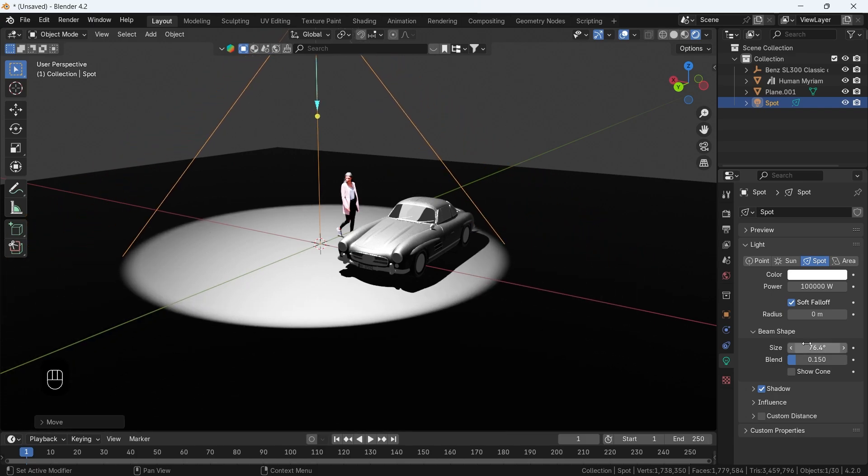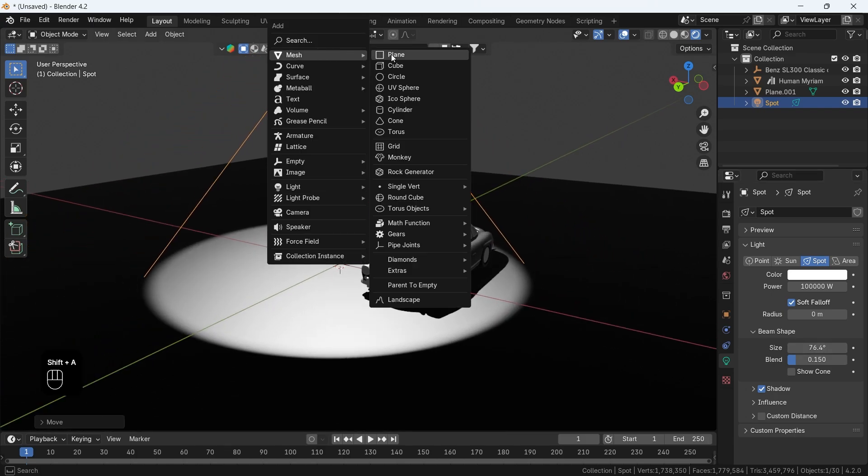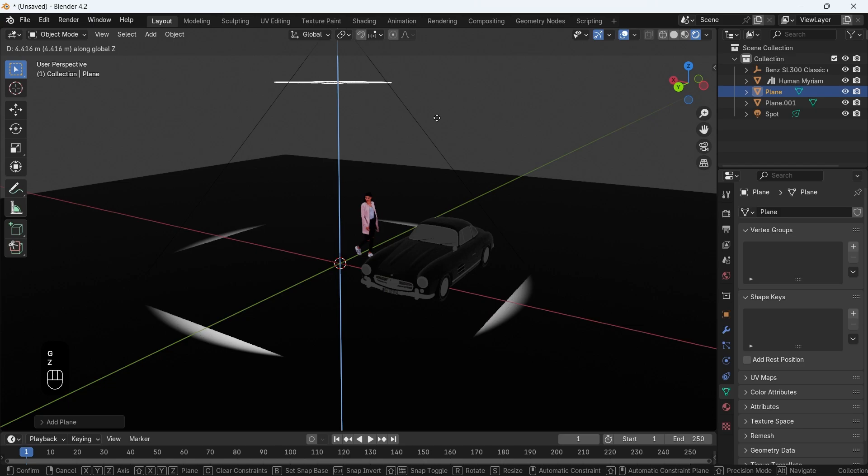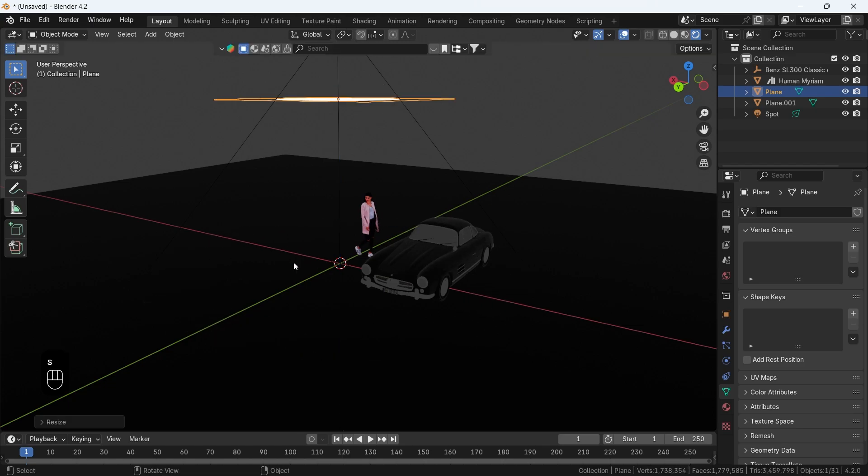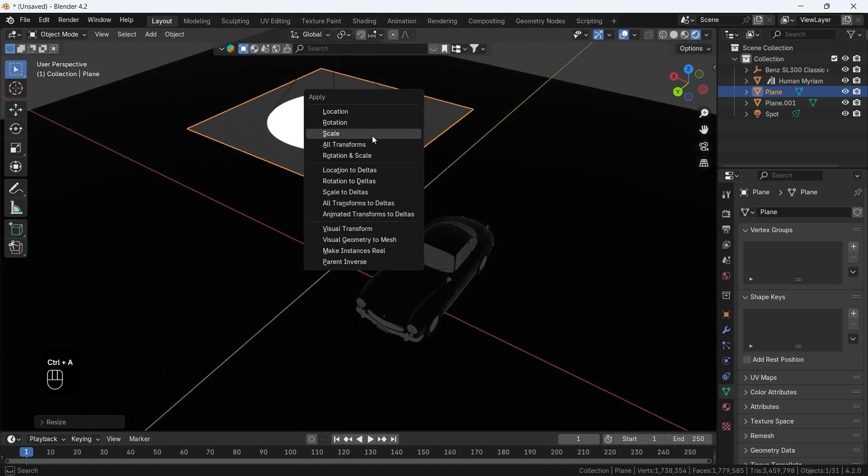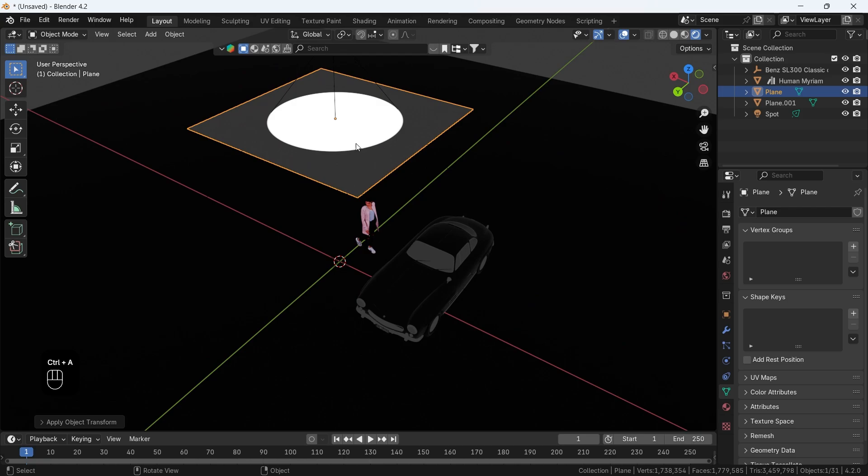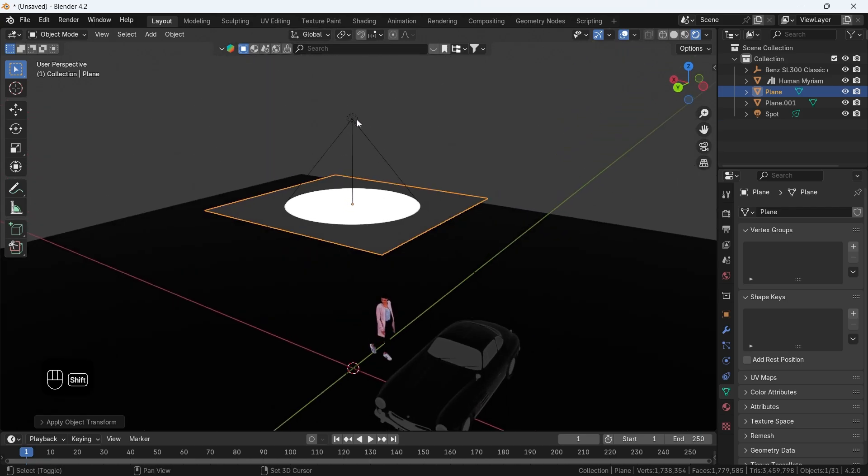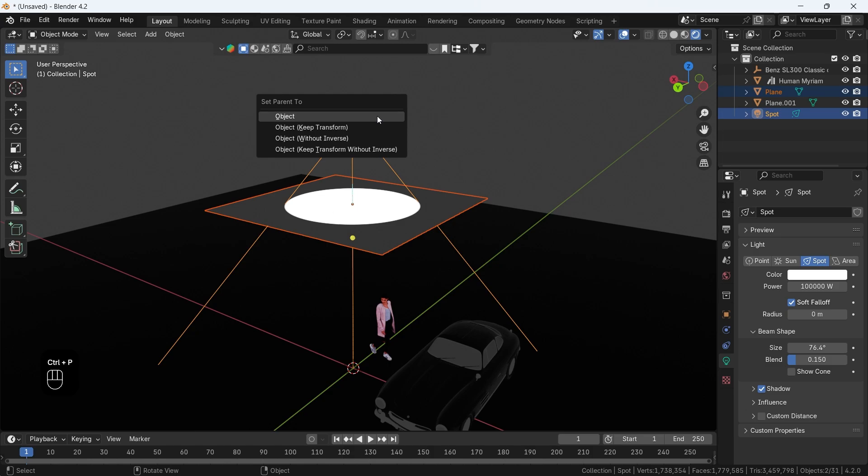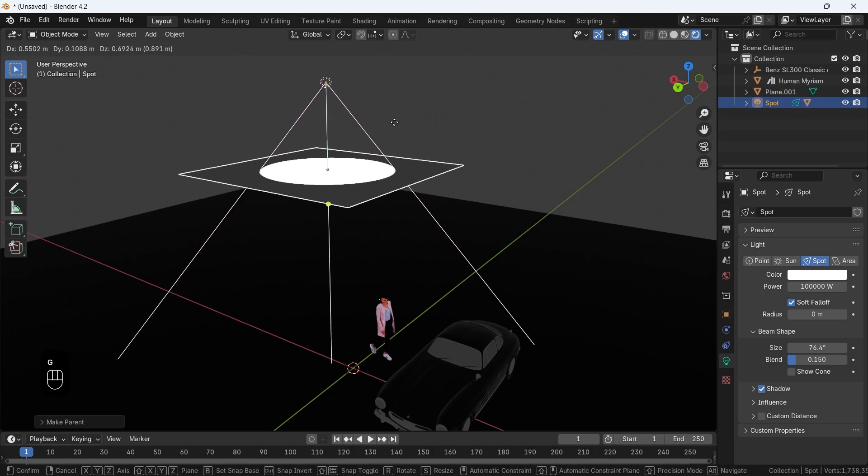Next we need a plane. Add it below the spot so it covers its light just like shown, and if you scale it, make sure to apply the scale. We can now select the plane first, then the spot, and with Ctrl-P, choose the first option. This way the plane will follow the spot.